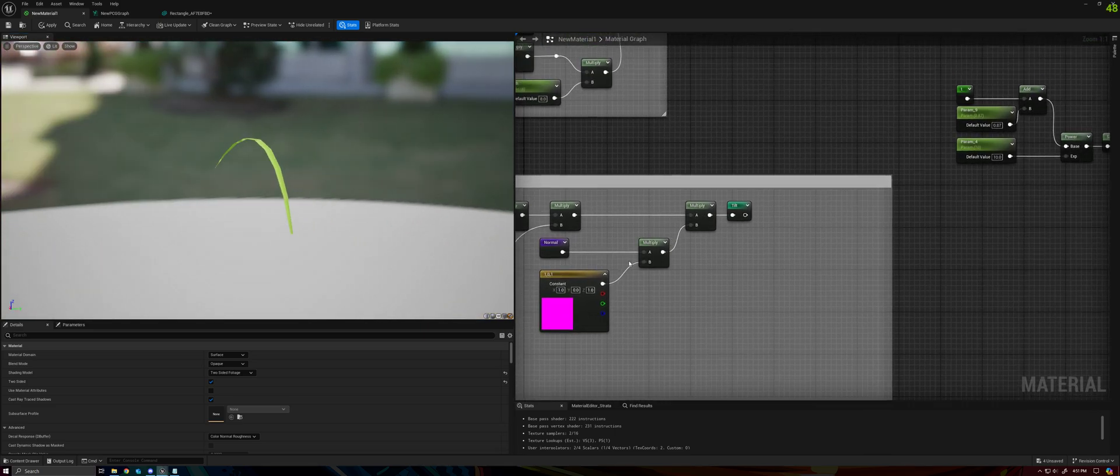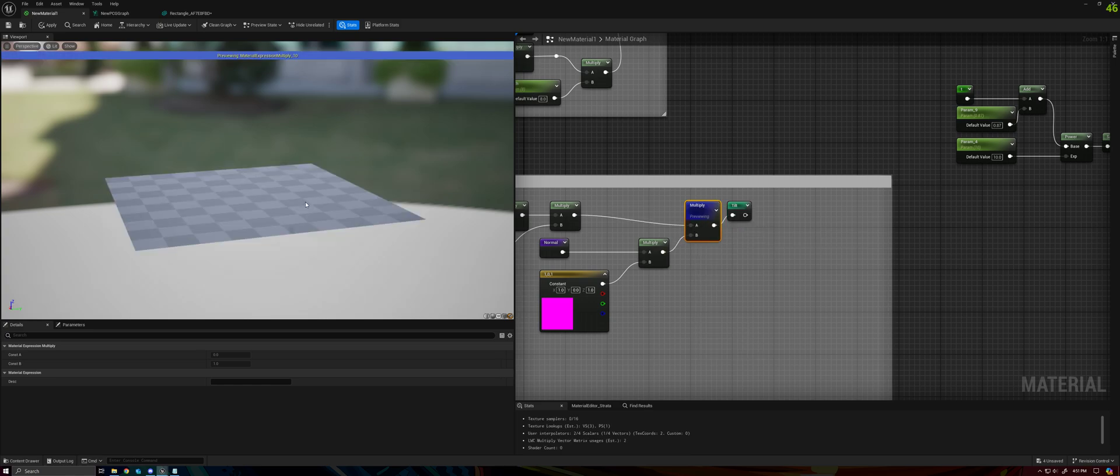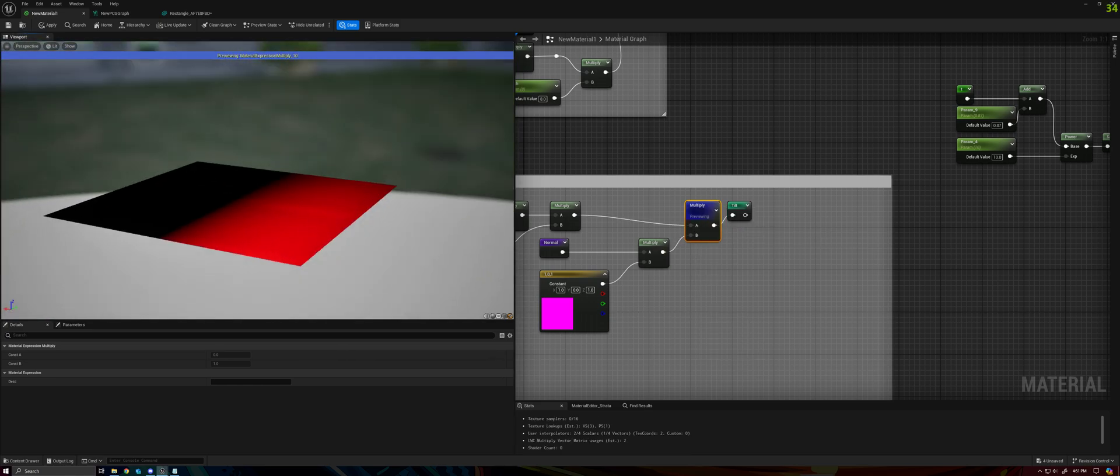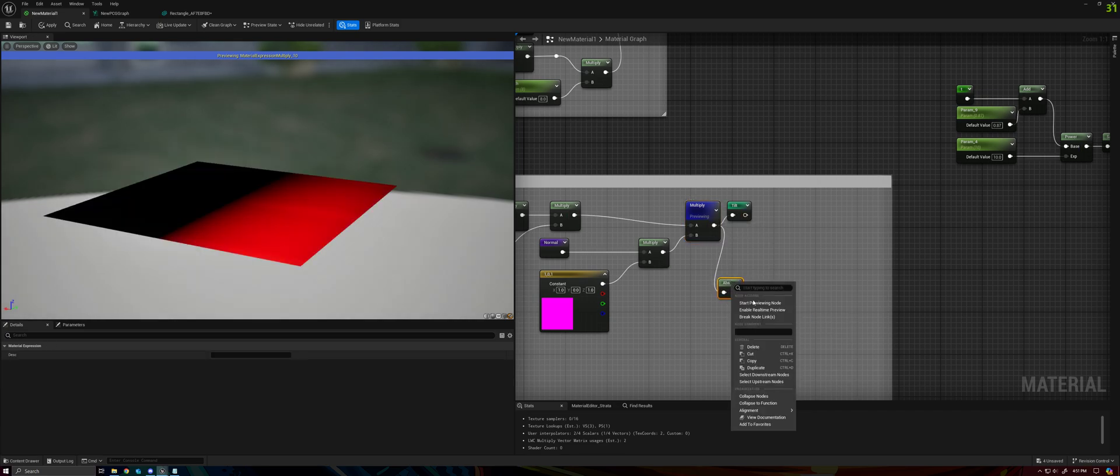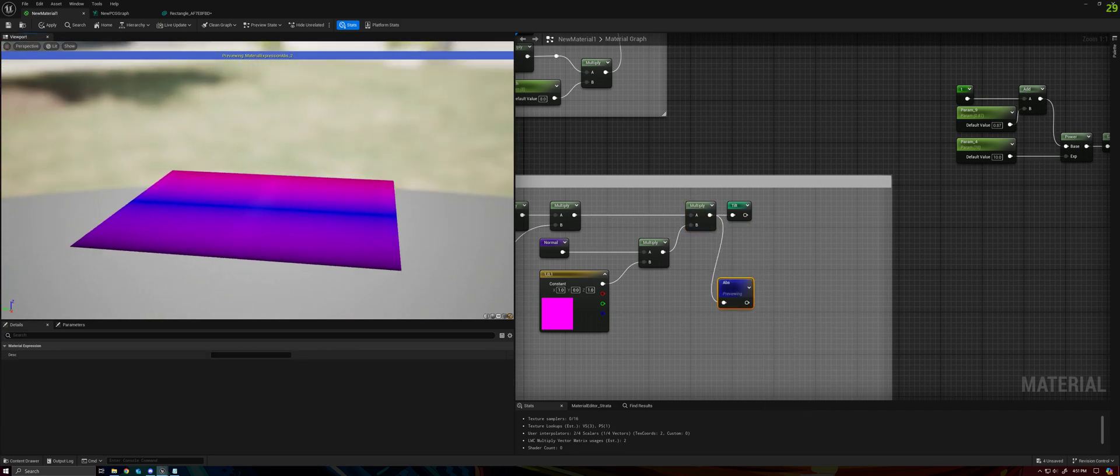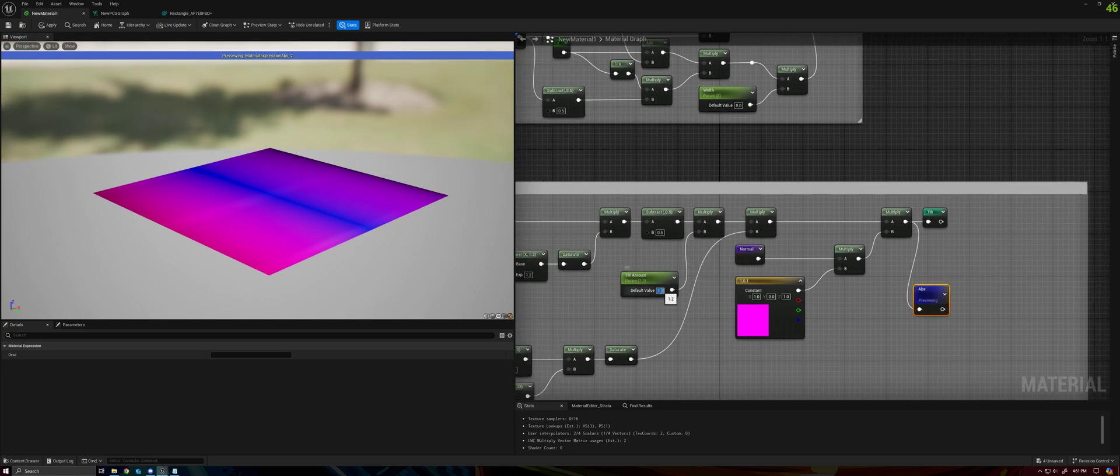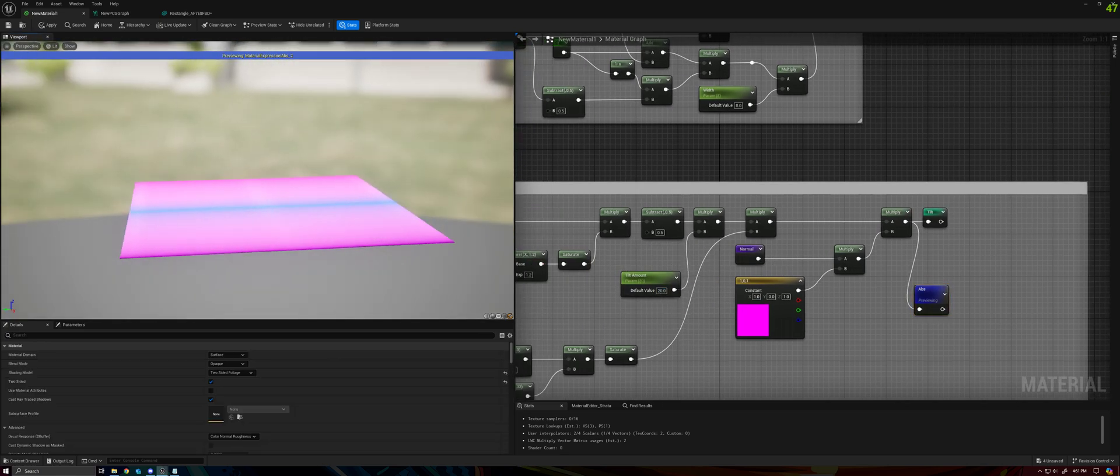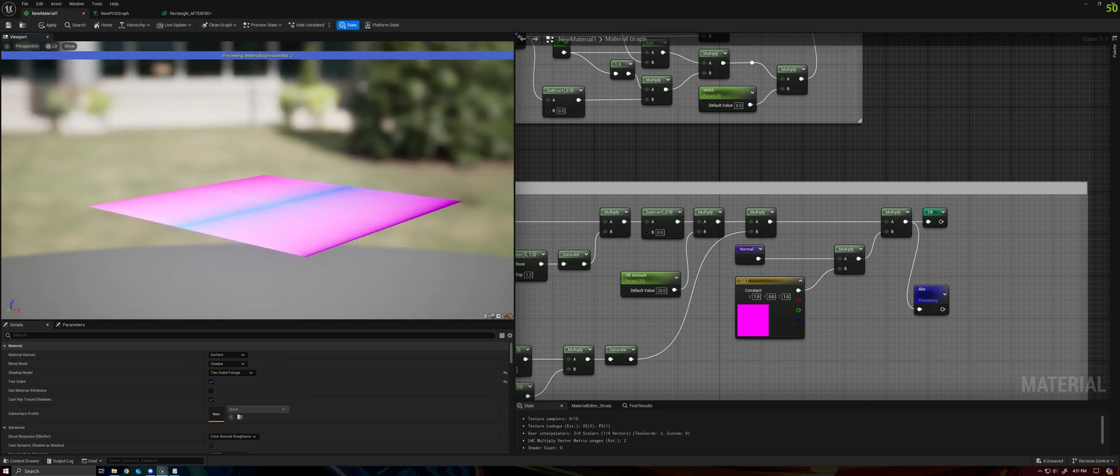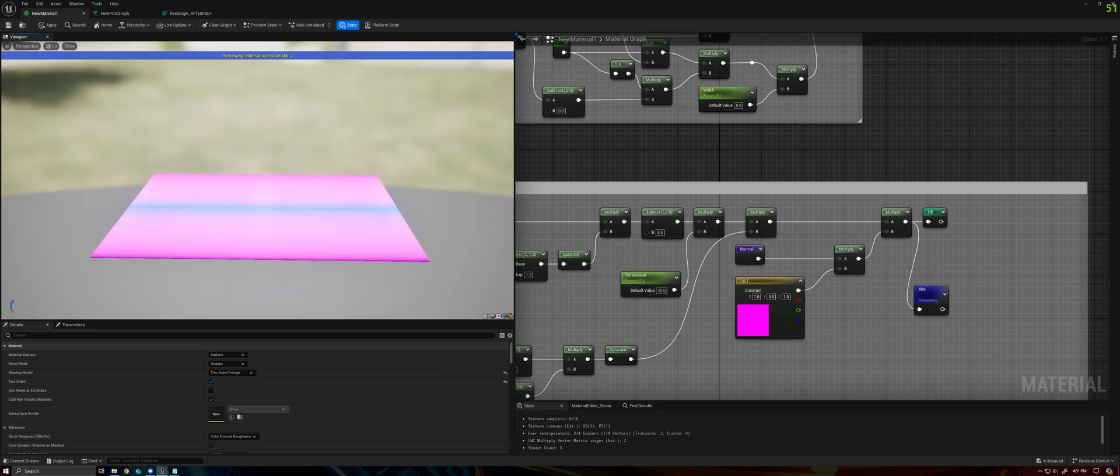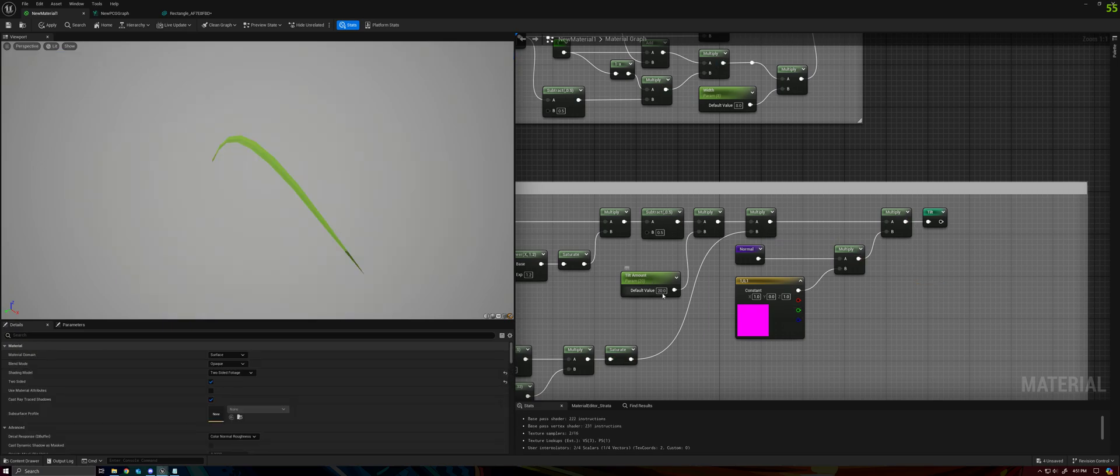And then multiplying that to give us our final value, which won't look like much unless I take an absolute value maybe. Depending on what angle I'm viewing the grass from, this effect is changing.